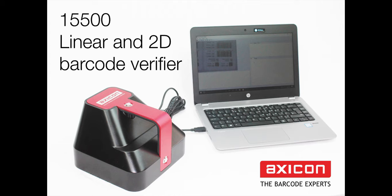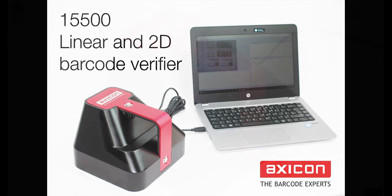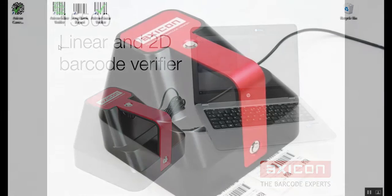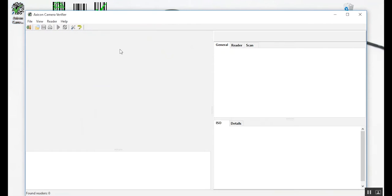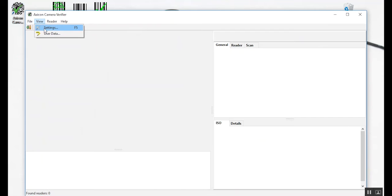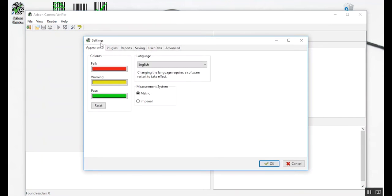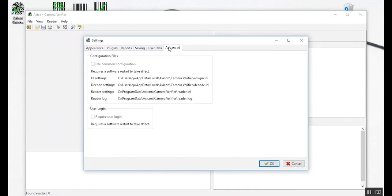Hello and welcome to the AXICOM videos. Today we'll be looking at the new security details of the 15,000 series software. Sometimes you want to prevent users of the software from changing settings, and this new Advanced tab will help you do this.